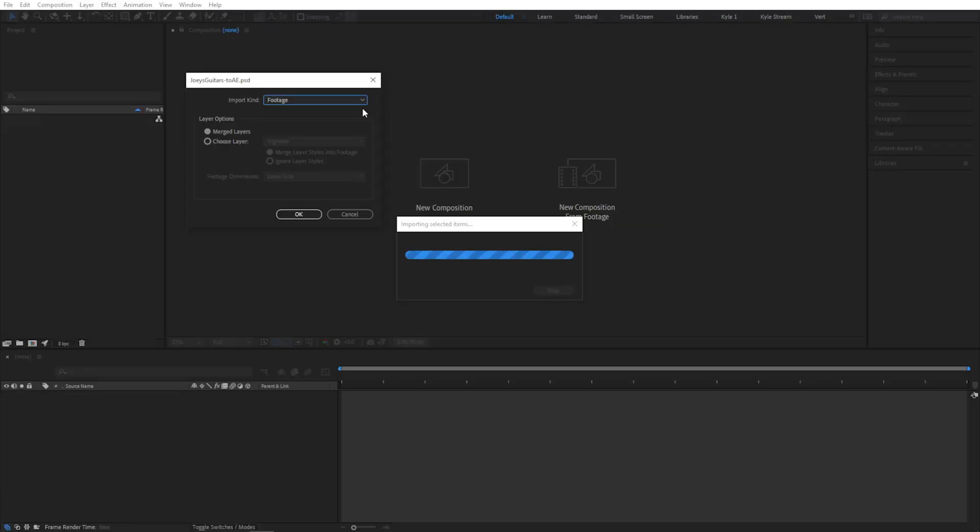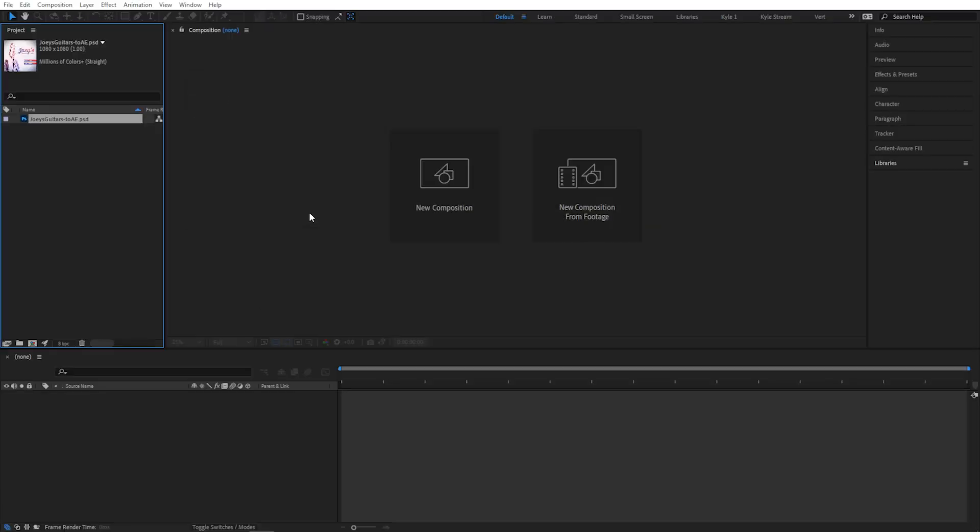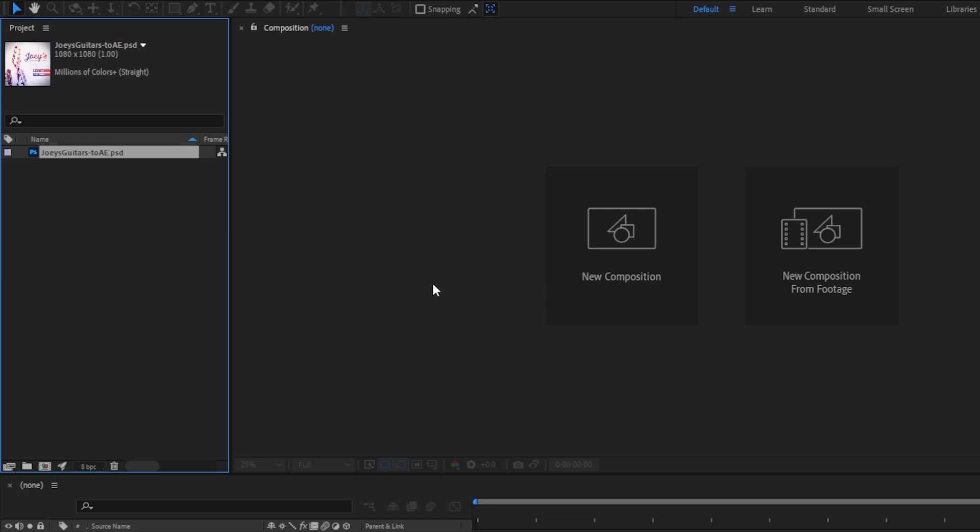So if I do this, no matter how it's built in Photoshop, this is going to import as one single flattened image file. You'll see it's added to my project panel here. Since it's selected, you can see a thumbnail, the file name, and it tells me that it's 1080 by 1080.